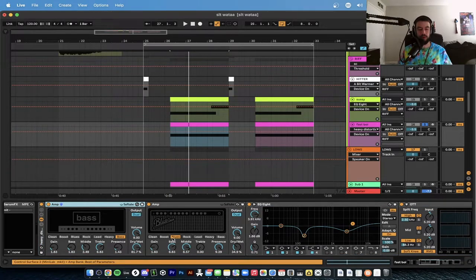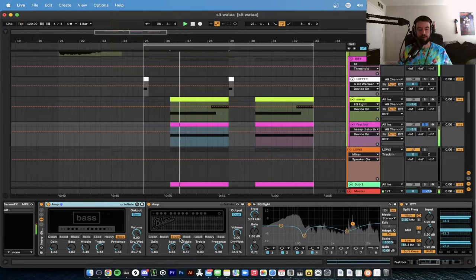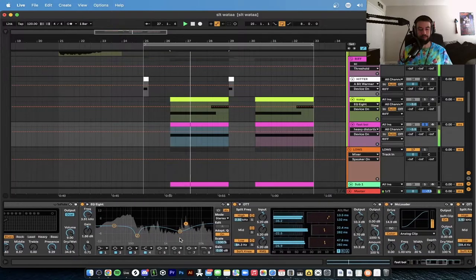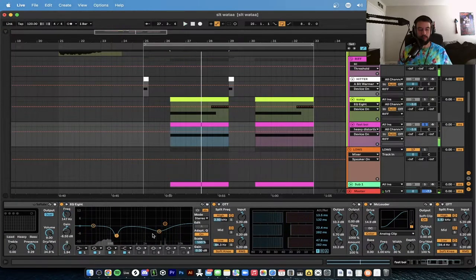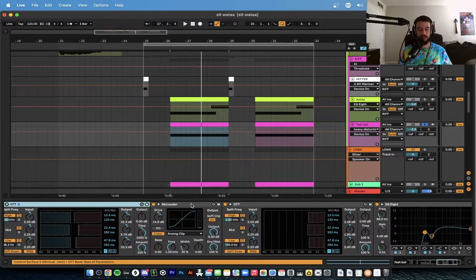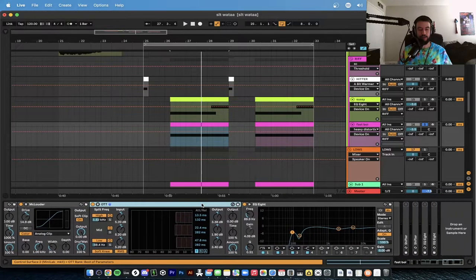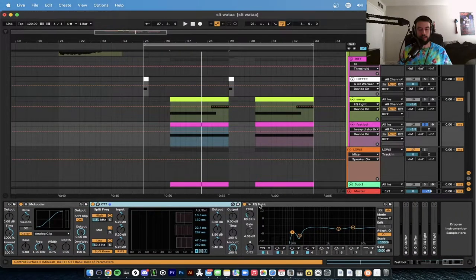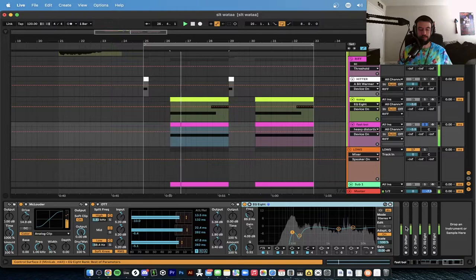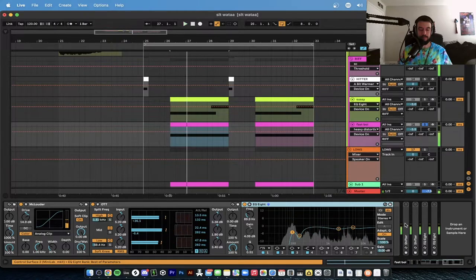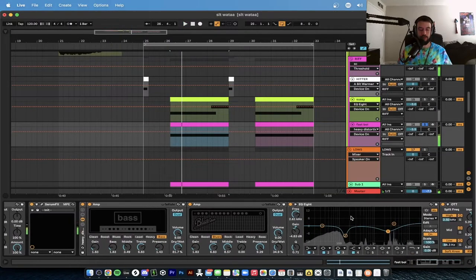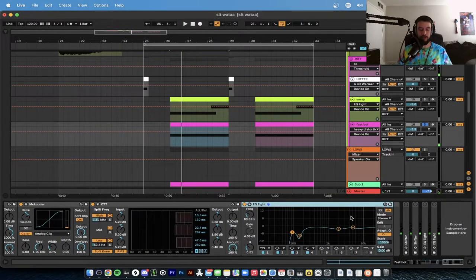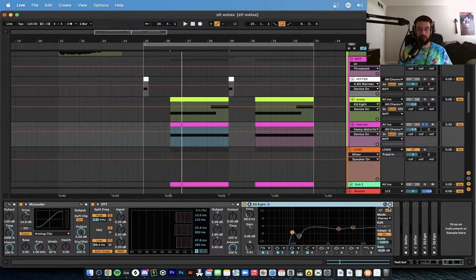We go ahead and then add that same distortion rack, but this time we have two amps, both on dual, one on blues, one on bass. Doing these nice cuts, same as last: OTT, saturator, OTT, another EQ to clean it up.